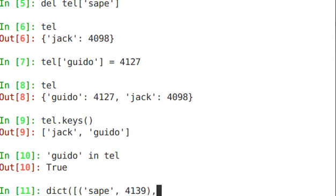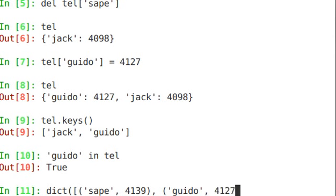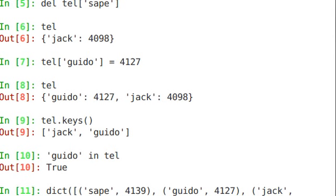Okay, that's one tuple, comma separated. So, I did guido 4127. That's another tuple, jack 4098. Okay, and that's the last tuple.